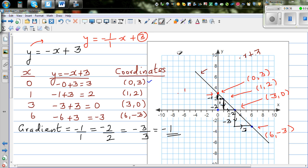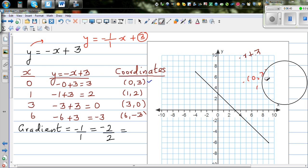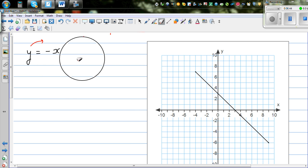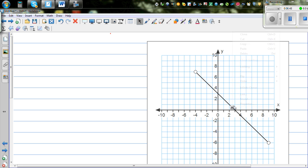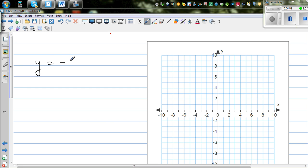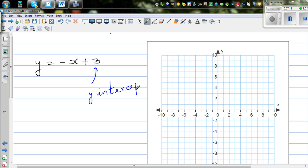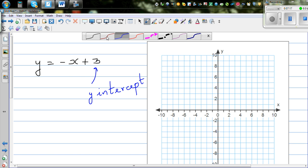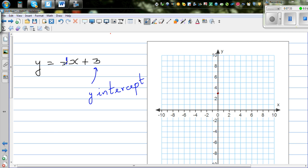Now let me delete this whole thing and show how we can do this smartly — without drawing the table. We only know the equation y = negative x + 3. I want to draw the graph smartly. I first look at the y-intercept, which is 3, and the number with x, which is negative 1 over 1 — that's the gradient.